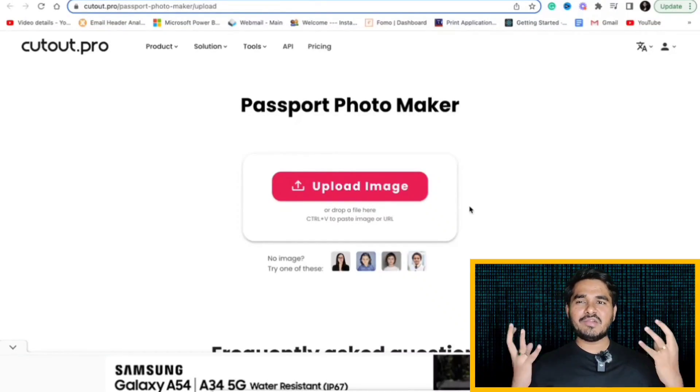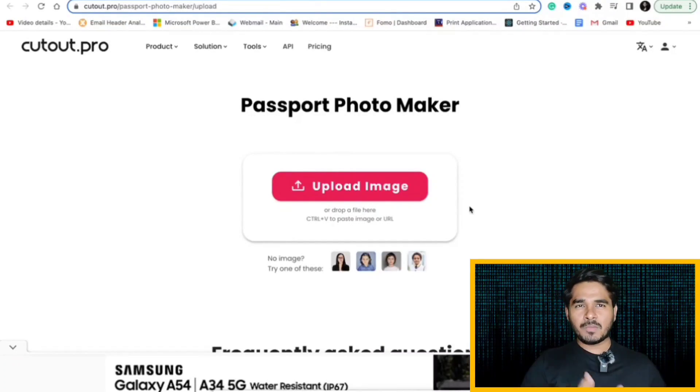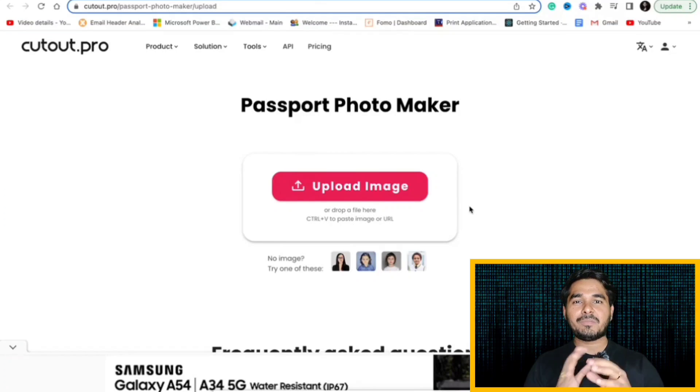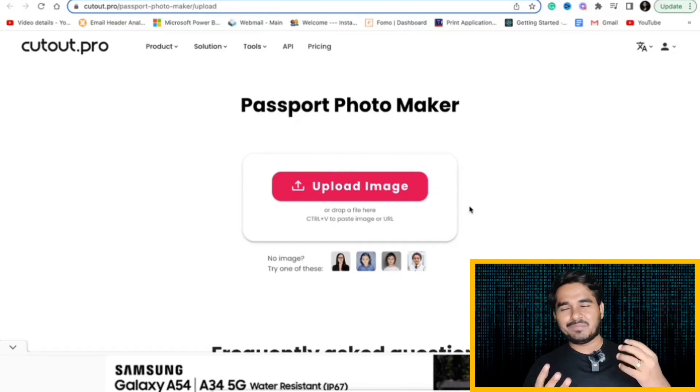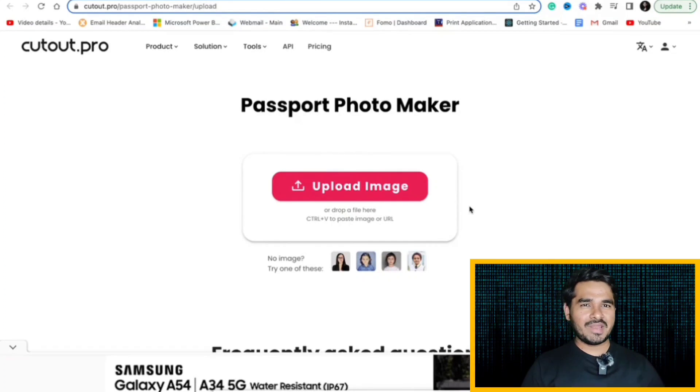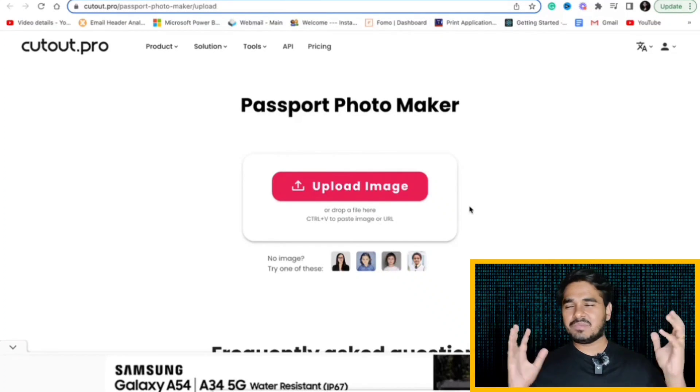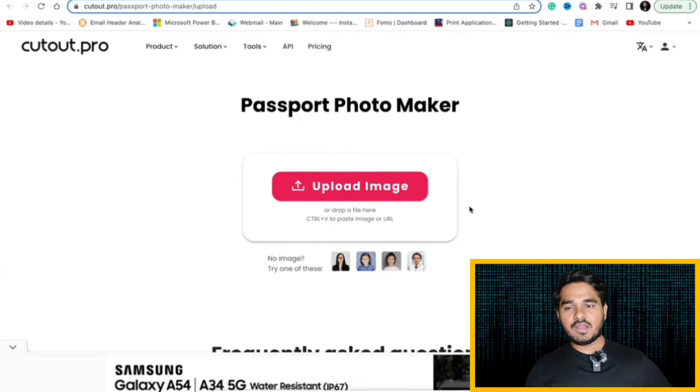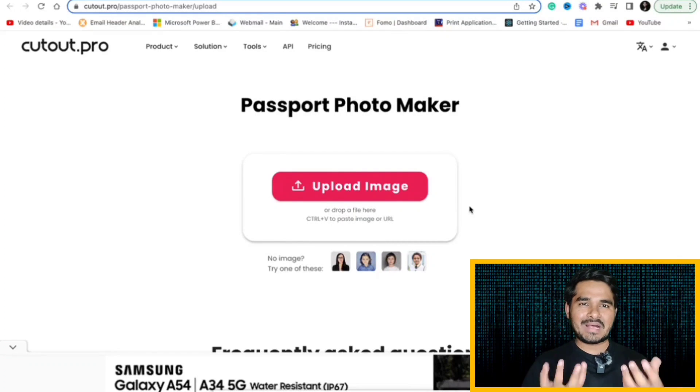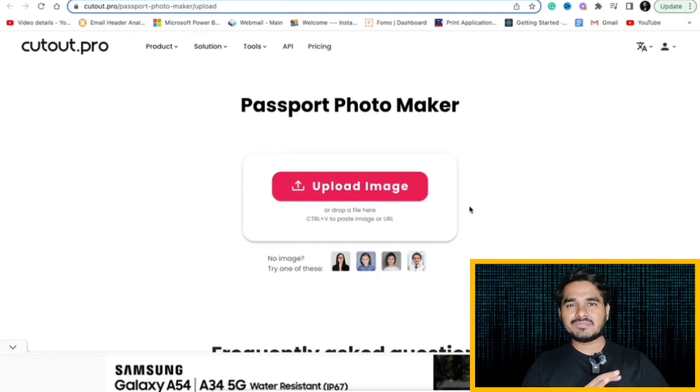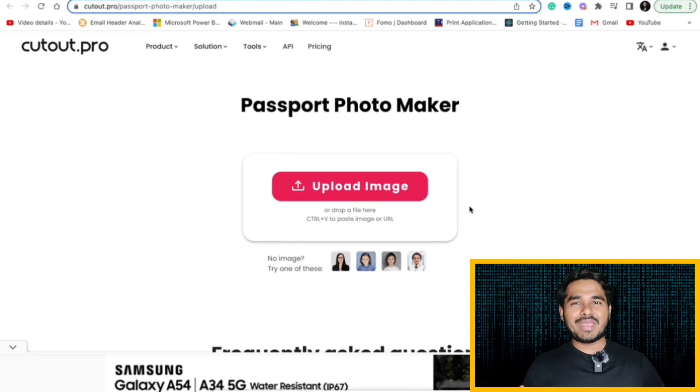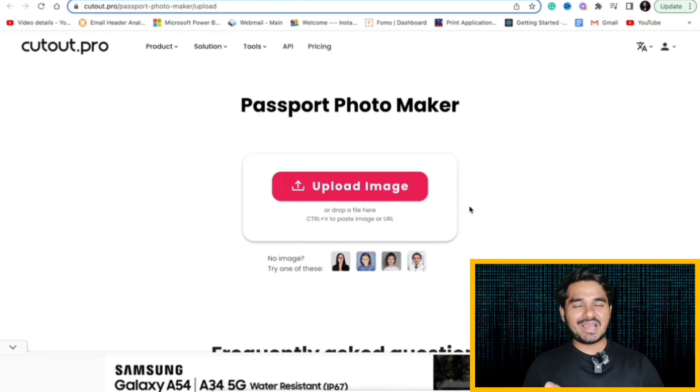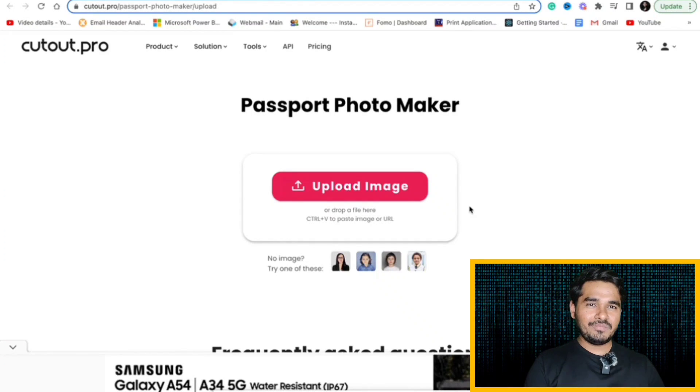Fourth in the list is Cutout Pro. If you want to convert your normal photograph into a passport size photograph, it might be for submitting online applications, it might be for any other purposes. We all need to submit passport size photographs in multiple occasions. You don't need to visit studio to get that now.